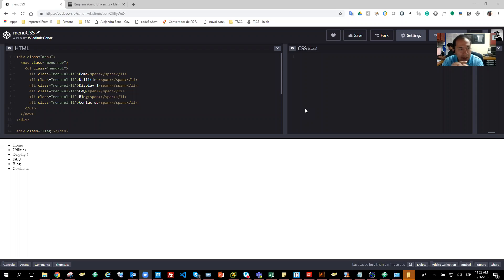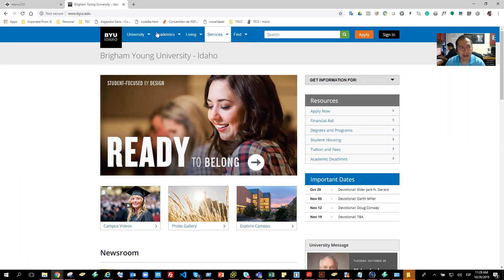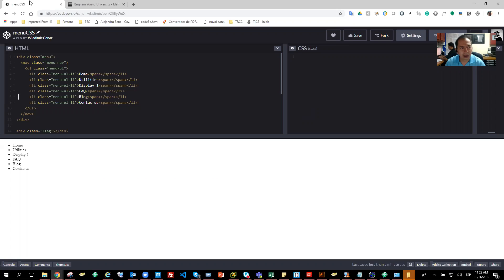Hi, hello everyone. This is Vladimir Canaro. I'm going to do my presentation for this week's assignment. What I'm going to do is, just using CSS, I'm going to replicate something like this. This is a very interesting menu, and the logo is looking good. So I'm going to do this in CSS as well.